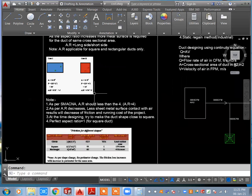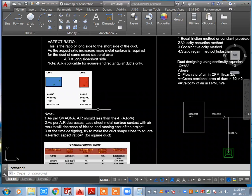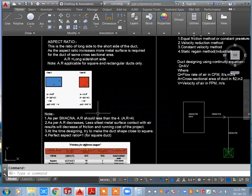That covers aspect ratio. If you have any doubts or queries about aspect ratio, comment on my YouTube channel. If you need these complete details, comment your email and I will send this file to you.